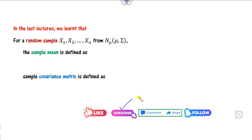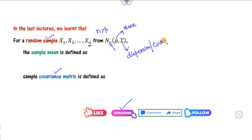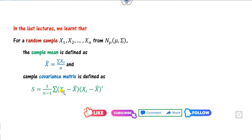In our last lecture we discussed that if you have a random sample of size n — where n must be greater than the dimension p — drawn from a multivariate normal distribution, the parameter mu is called the mean vector while sigma is called the covariance matrix, also known as the dispersion matrix. Based on the random samples we can define the sample mean and the sample covariance matrix using the standard definitions.